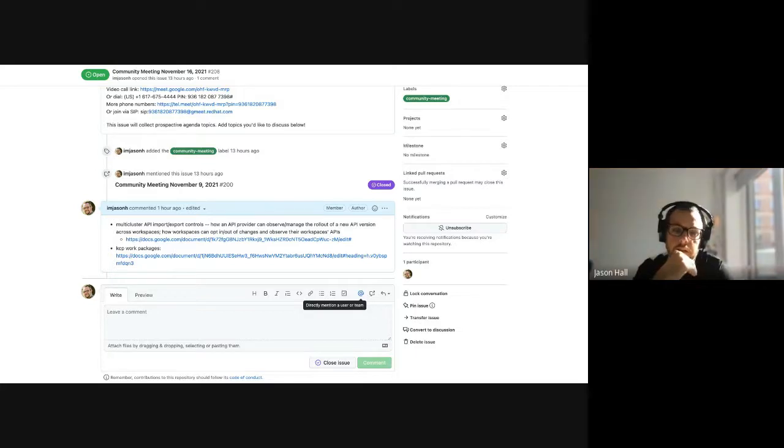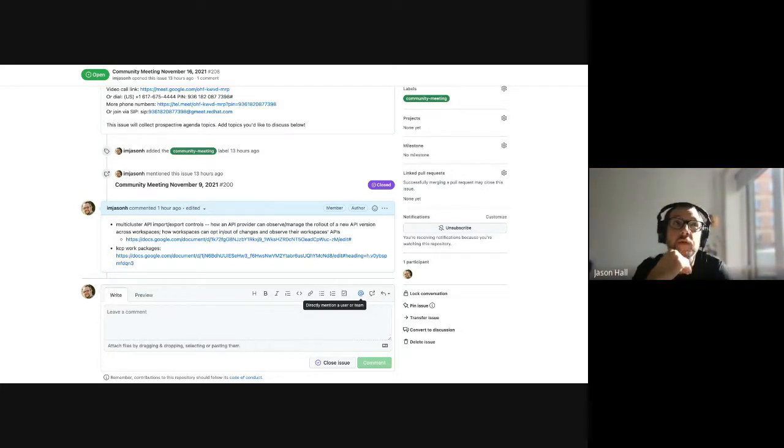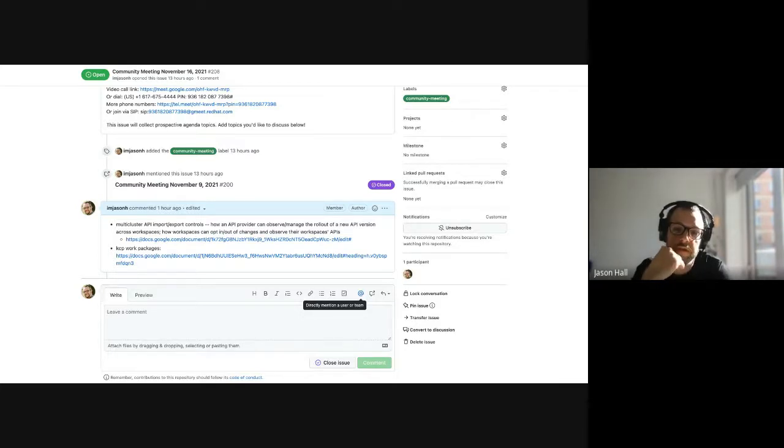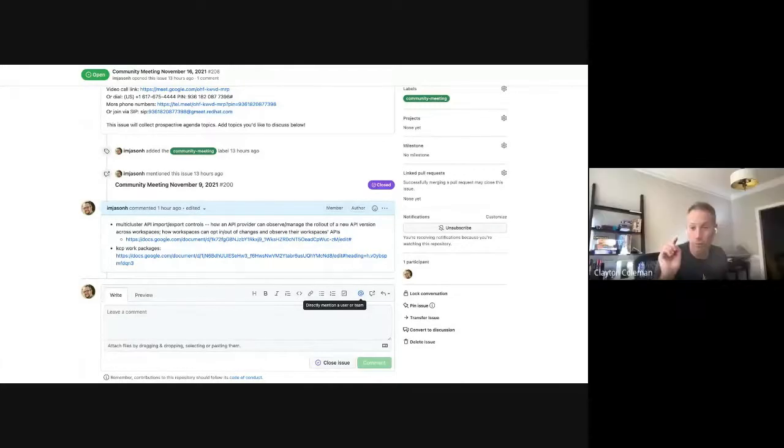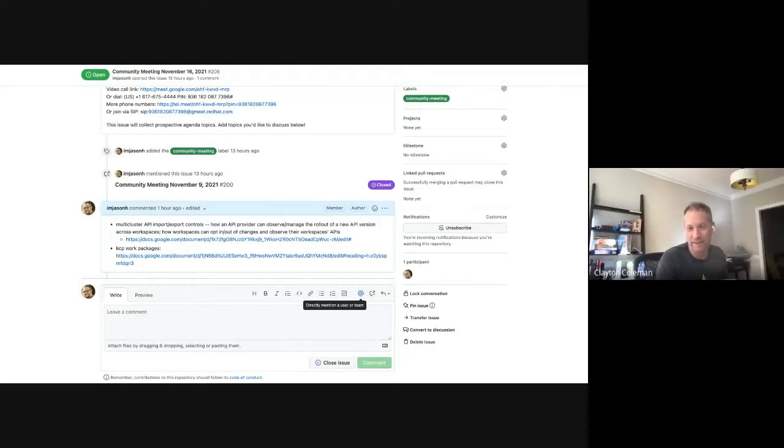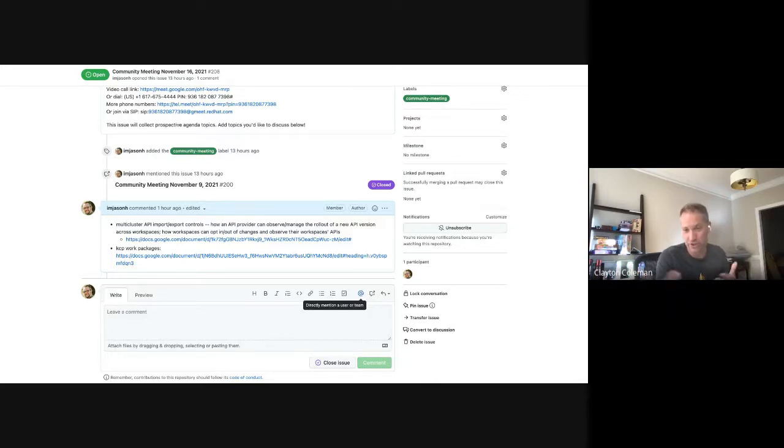Yeah. I think CEL is going to be very nice for a lot of things, but I still don't think it will get rid of webhooks. Unfortunately. Just for the long tail of really, really complex. But we might get rid of webhooks in KCP and say, if you want a webhook, you gotta put it on a cluster.